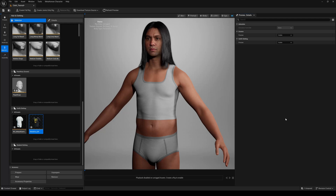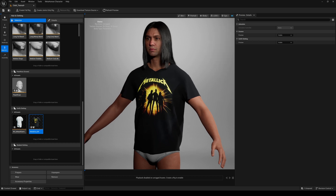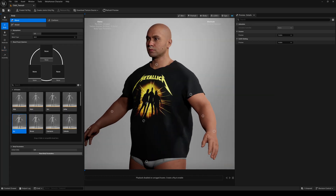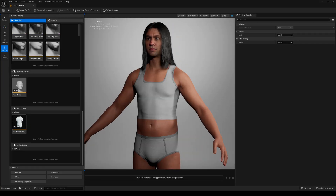Hello everyone and welcome back to another Unreal Engine tutorial. Today I'm going to show you how to create a custom and resizable outfit for your MetaHumans in Unreal Engine 5.6, like this Metallica T-shirt — as always, without any paid software like Marvelous Designer. So let's start from scratch.